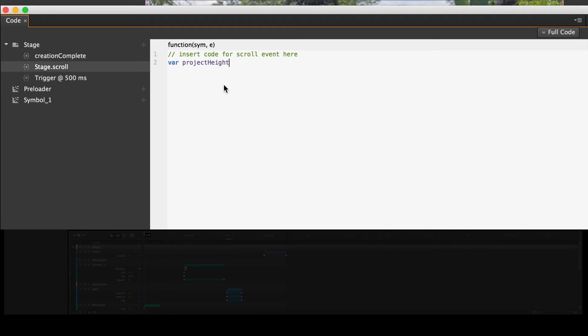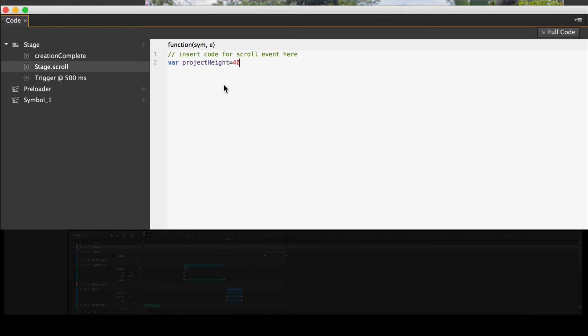So I'm going to create a variable and I'm going to call it projectHeight. Now I camel case that. You can name this anything you want. I camel case that because it makes it easier for me to see it. Equals. Now I predetermined what I wanted this to equal. I wanted it to be four times the original width of the page. And so I got 4096 pixels. Semicolon. Return.